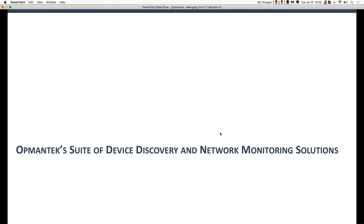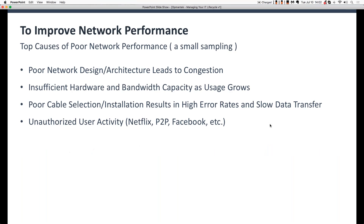Finally, we're going to touch briefly on what's covered under Optumantix's support and maintenance plan. So without further ado, let's get into Optumantix's suite of device discovery and network monitoring solutions. Before we dive into all the bits and pieces, let's talk about what really drives the need to have a device discovery solution or a performance fault monitoring solution in place.